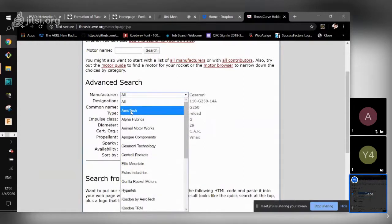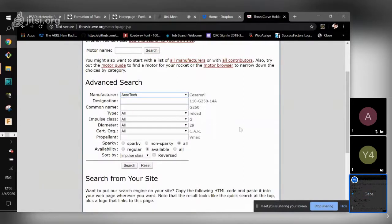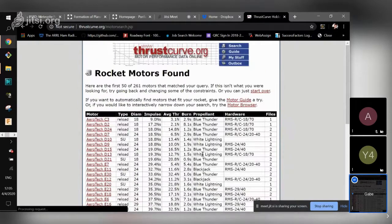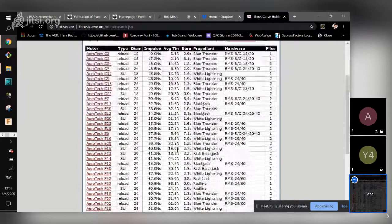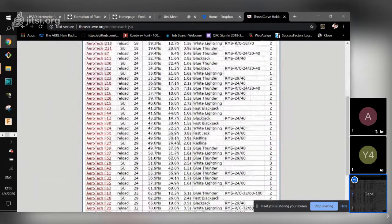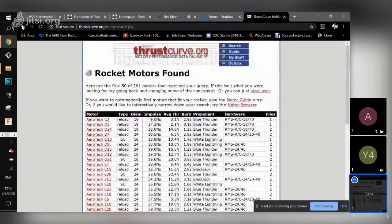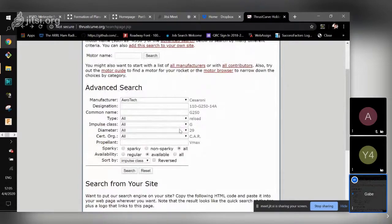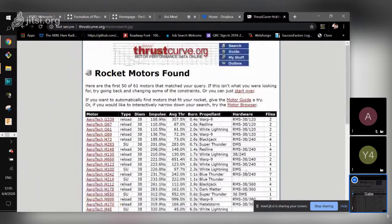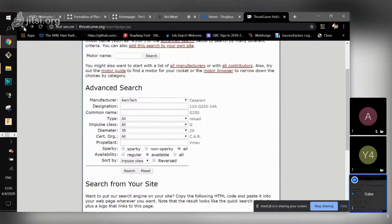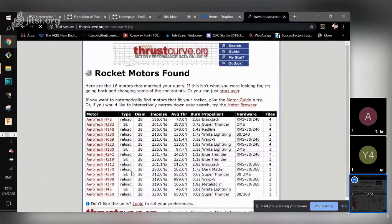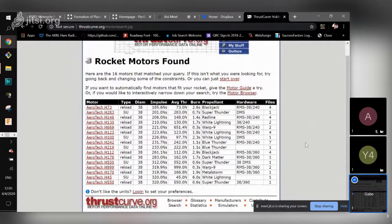The motors we're using are Aerotech motors. You want to make sure your motor is the correct diameter for your rocket, which is 38 millimeters. As long as you have that and it's an H motor, they shouldn't cause a scene about it. The main thing is just making sure that your motor doesn't end up destroying someone's property.